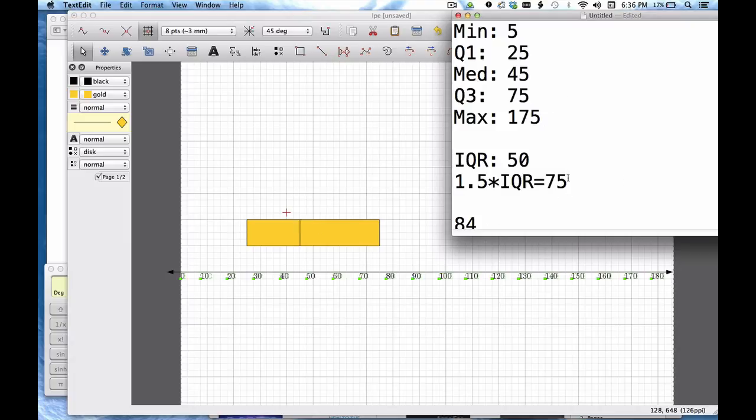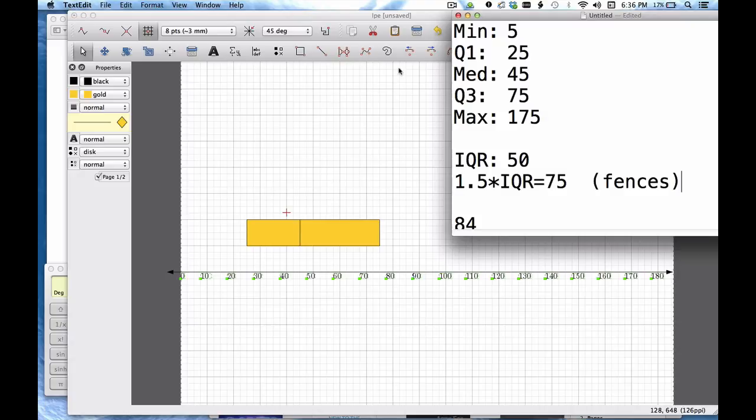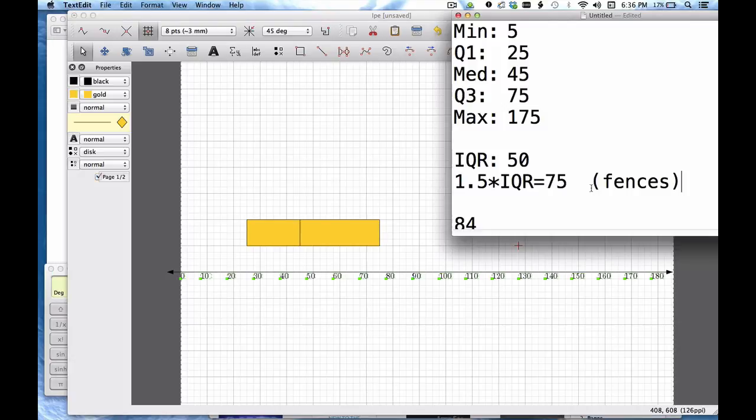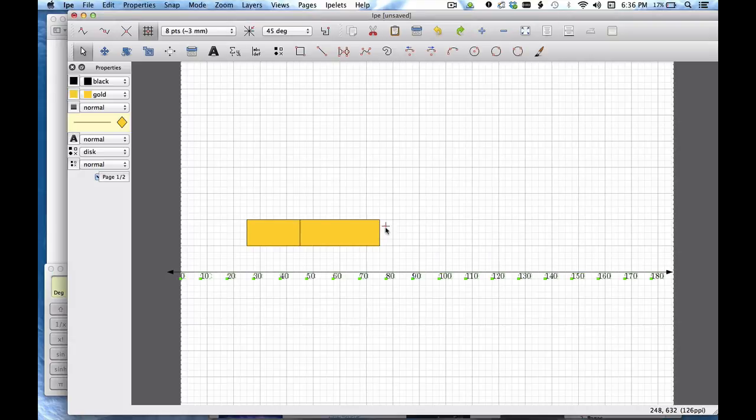Okay it's just a coincidence that it happens to be the same as this number. But what this is going to do is this is going to tell me about the fences. The fences are how we determine where the outliers are. So what I want to do here is come and mark my fences.